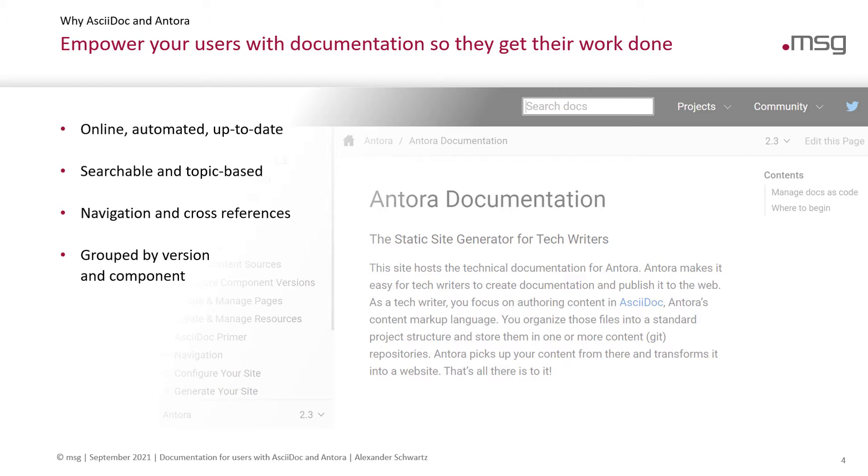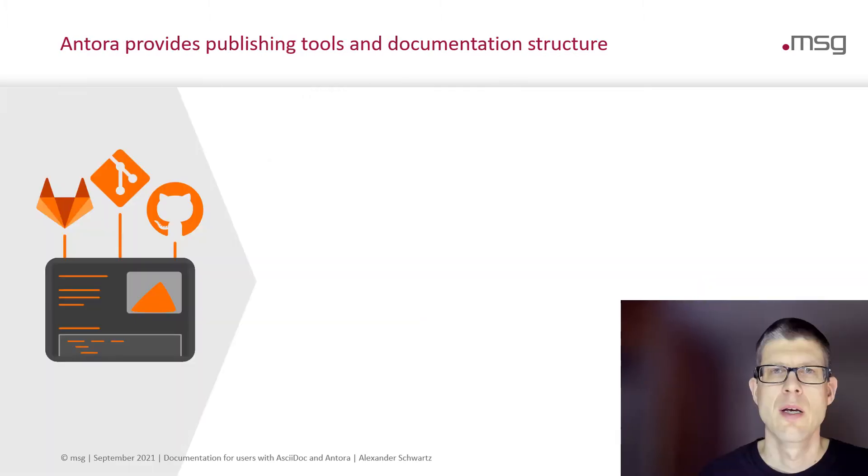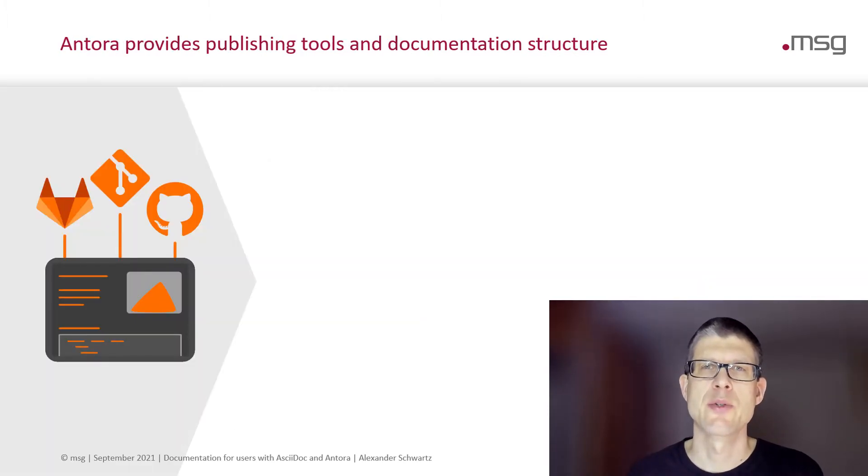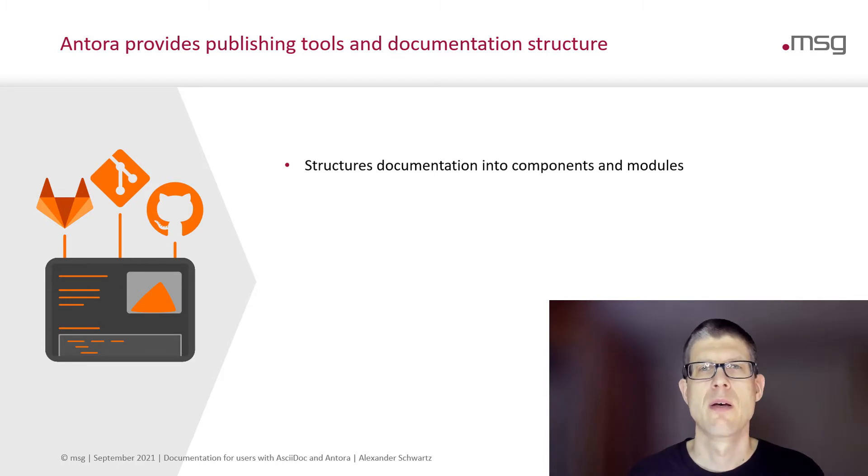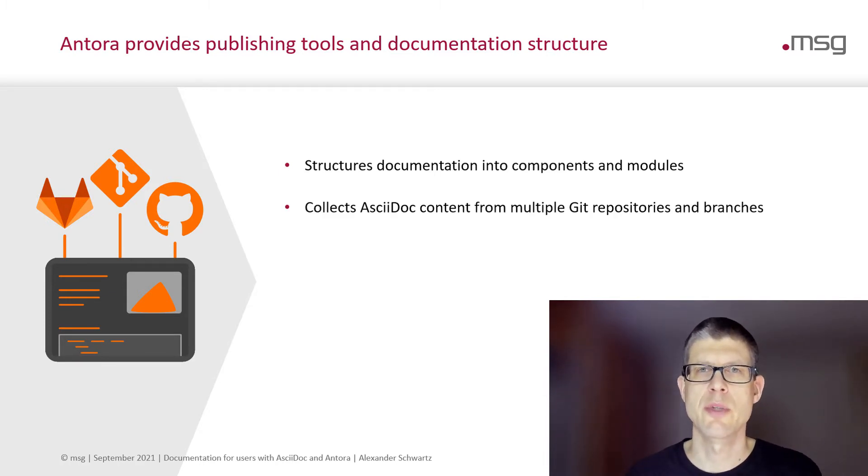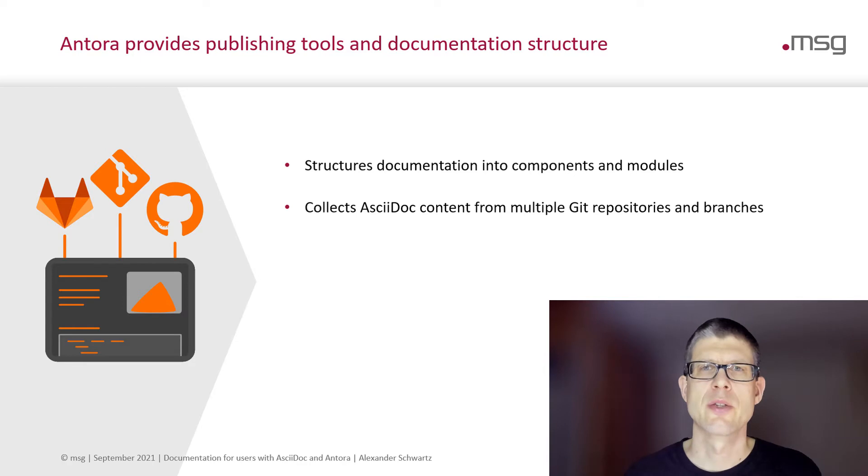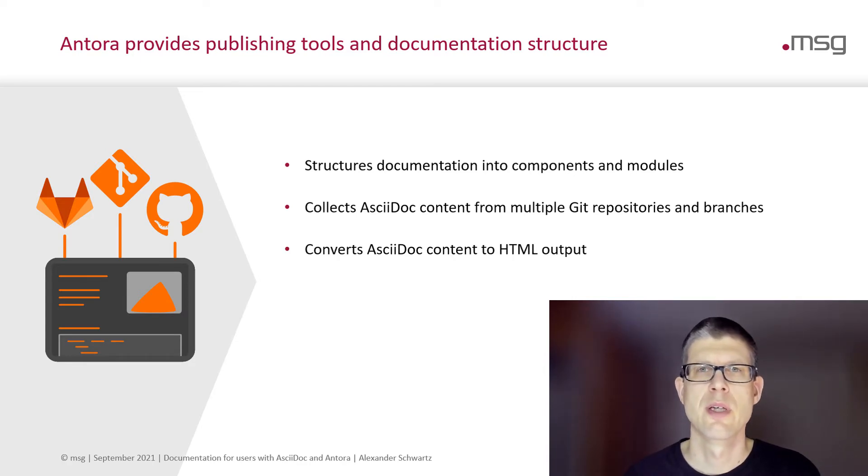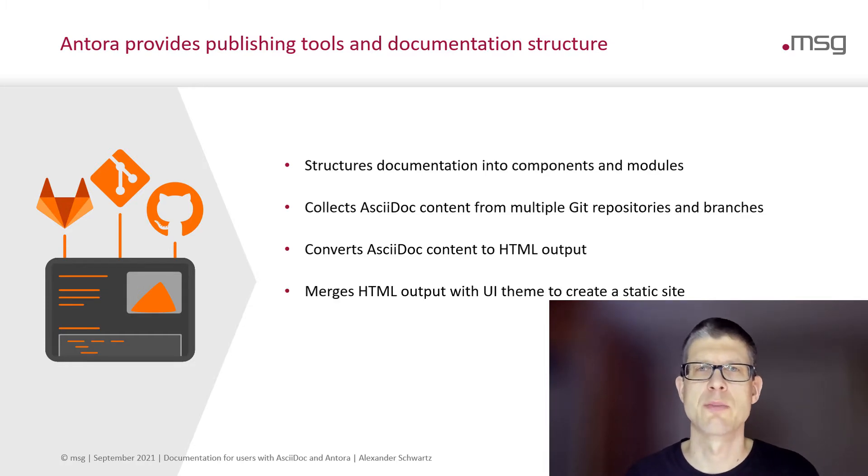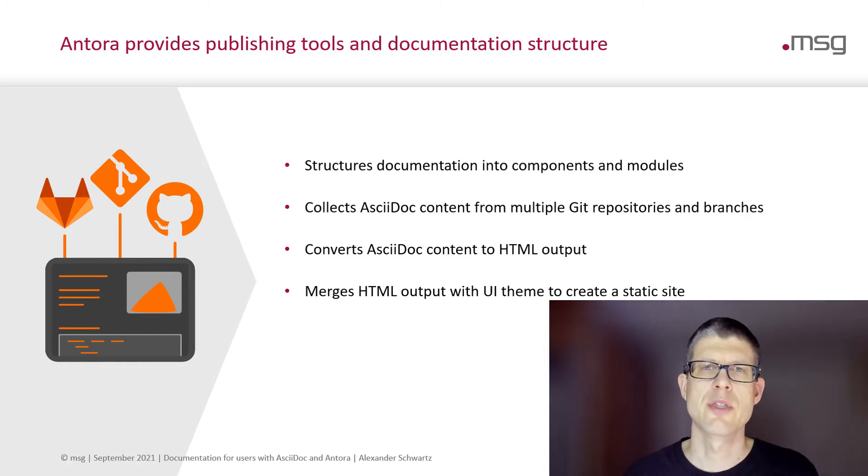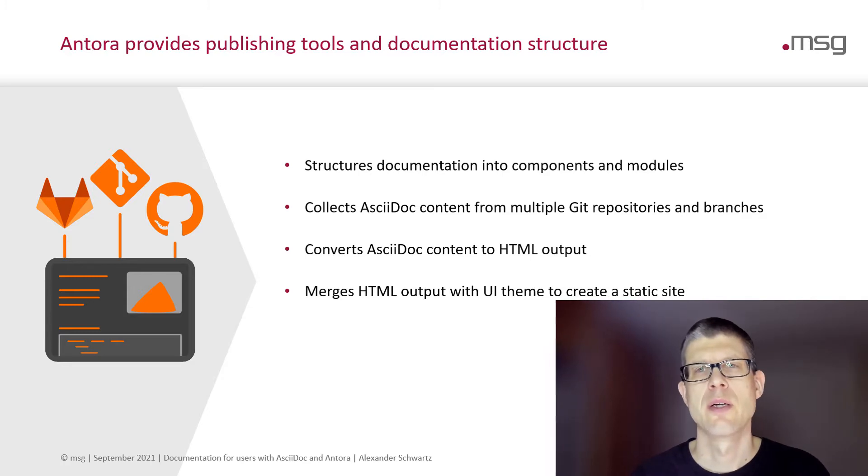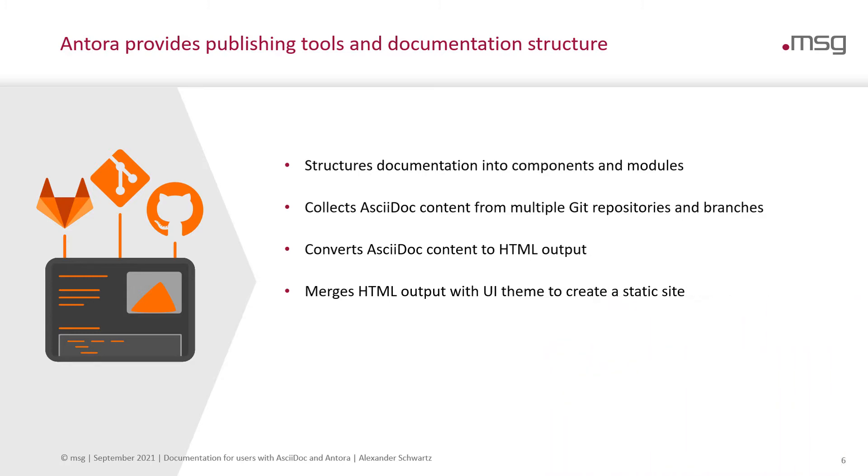Grouping it by a component allows you to address different kinds of users with different kinds of content. Antora provides you with the publishing tools and the documentation structure. The documentation is structured into components and modules. AsciiDoc will collect content from multiple Git repositories and branches and will convert all the AsciiDoc content it finds to HTML output. It merges the HTML output with a UI theme and creates a static site.